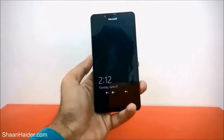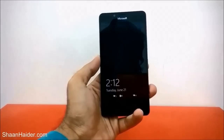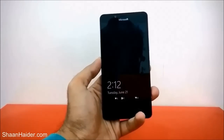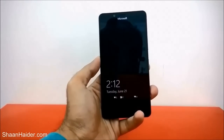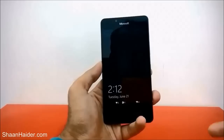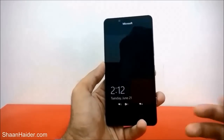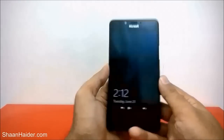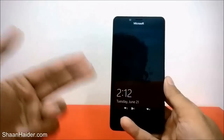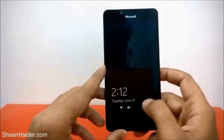Hey guys, this is Sean from seanitha.com, and in this video I am going to show you how to customize the glance screen on your Microsoft Lumia 950, 950 XL, or any of the Windows 10 smartphones on which the glance screen feature is available. So what is glance screen, actually?